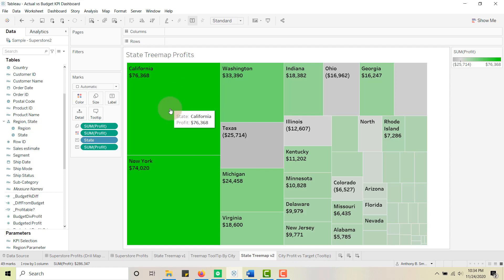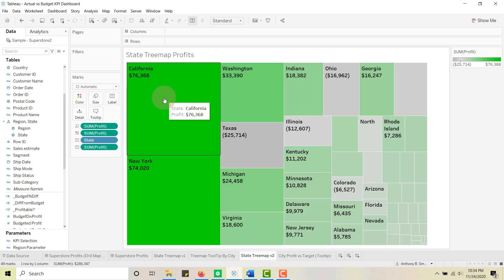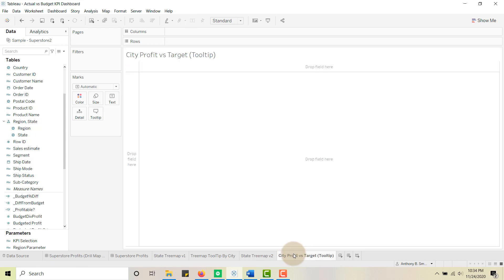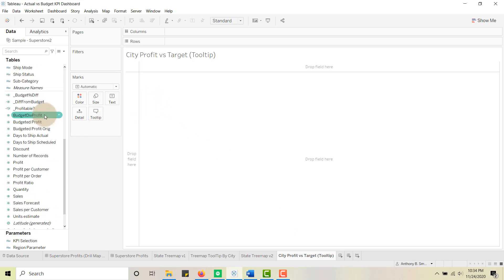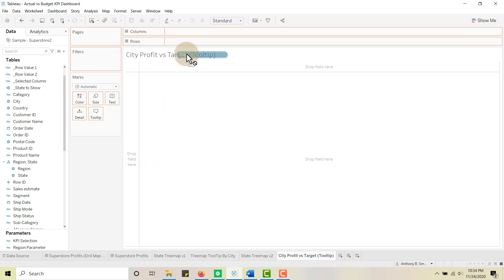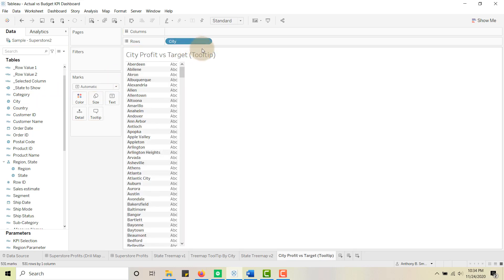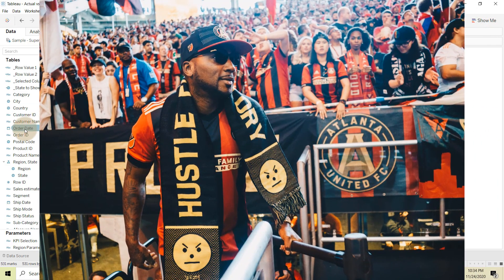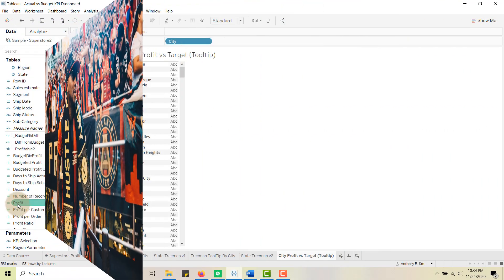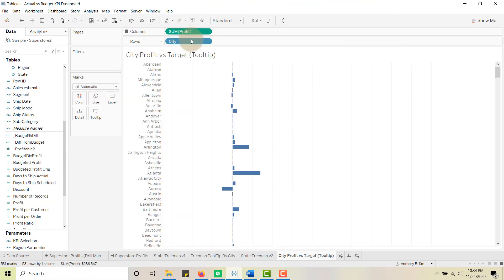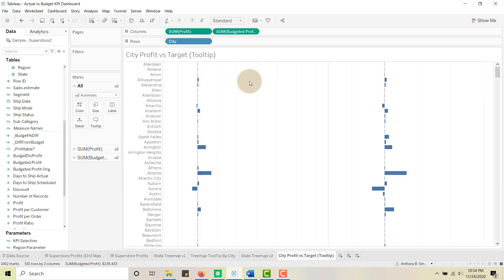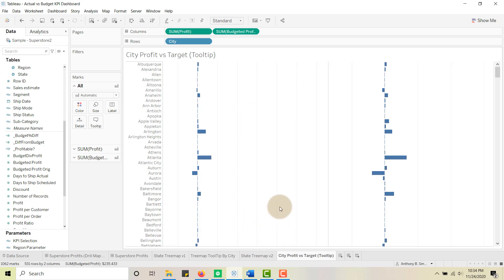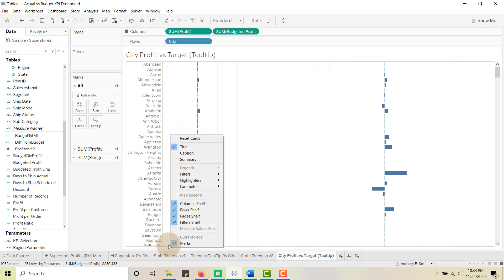This is going to be my treemap. Now let's create a tooltip sheet. We want our cities to show up in the tooltip — so when we hover over a state, we want the top 10 cities to appear. I'm going to drag City to Rows, drag Profit to Columns, and drag Budgeted Profit also to Columns because we want to compare these two and create a bar-in-bar chart — an actuals-to-target comparison.